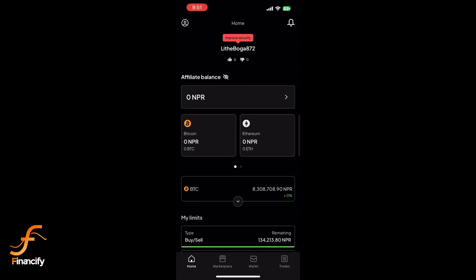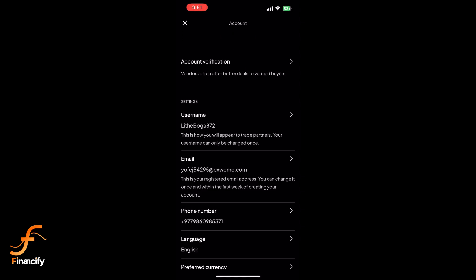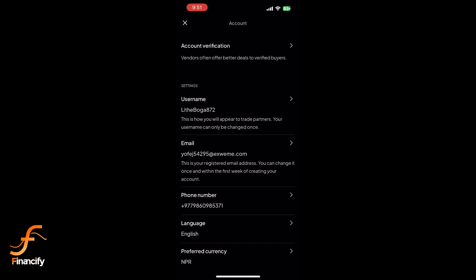Tap on your profile icon in the top left corner of the screen. From the drop-down menu, select Account Verification.